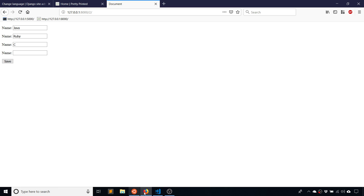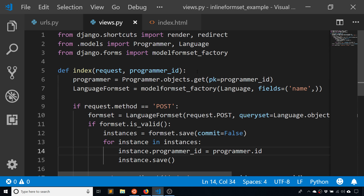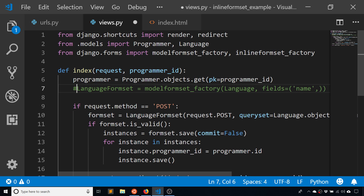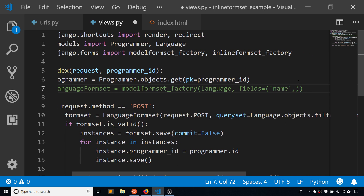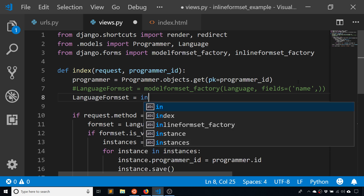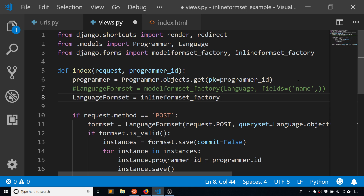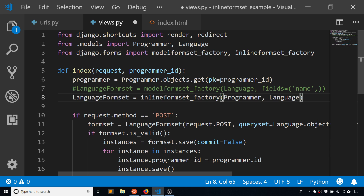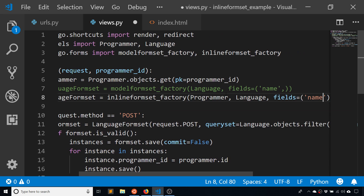Now I want to switch from model formsets to the inline formset. I'll import inline_formset_factory instead of modelformset_factory. I'll comment out the old code and replace it. The language_formset will now use inline_formset_factory, and I have to pass two models: the parent model (Programmer) first, then the child model (Language). The fields argument stays the same — just name.